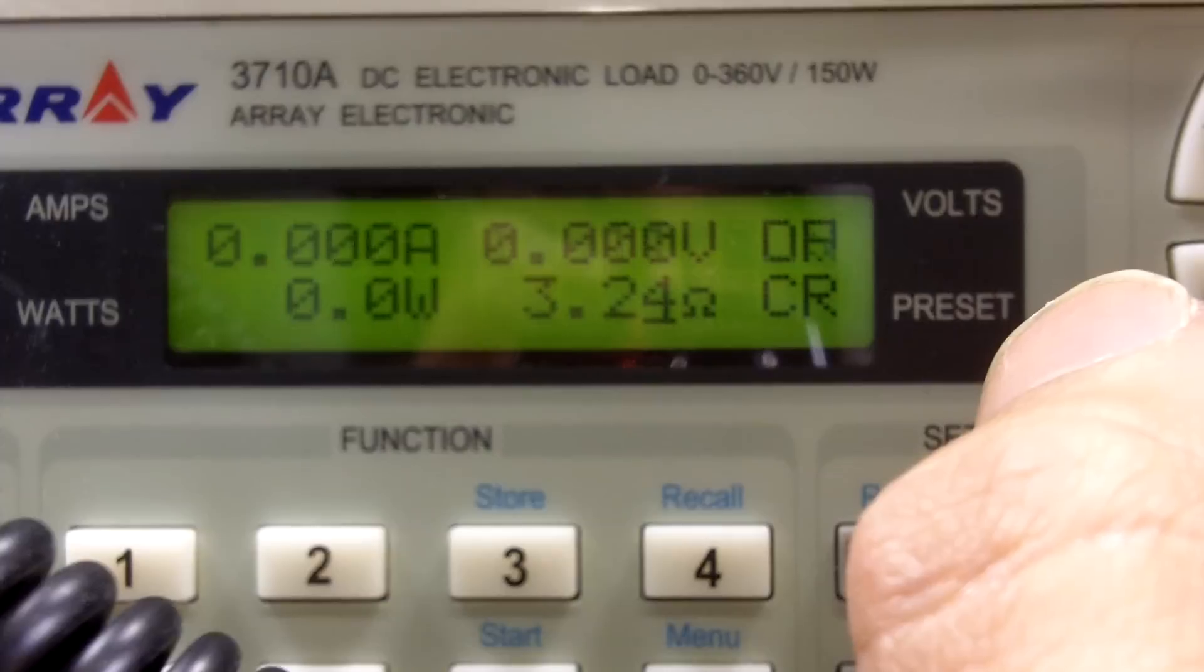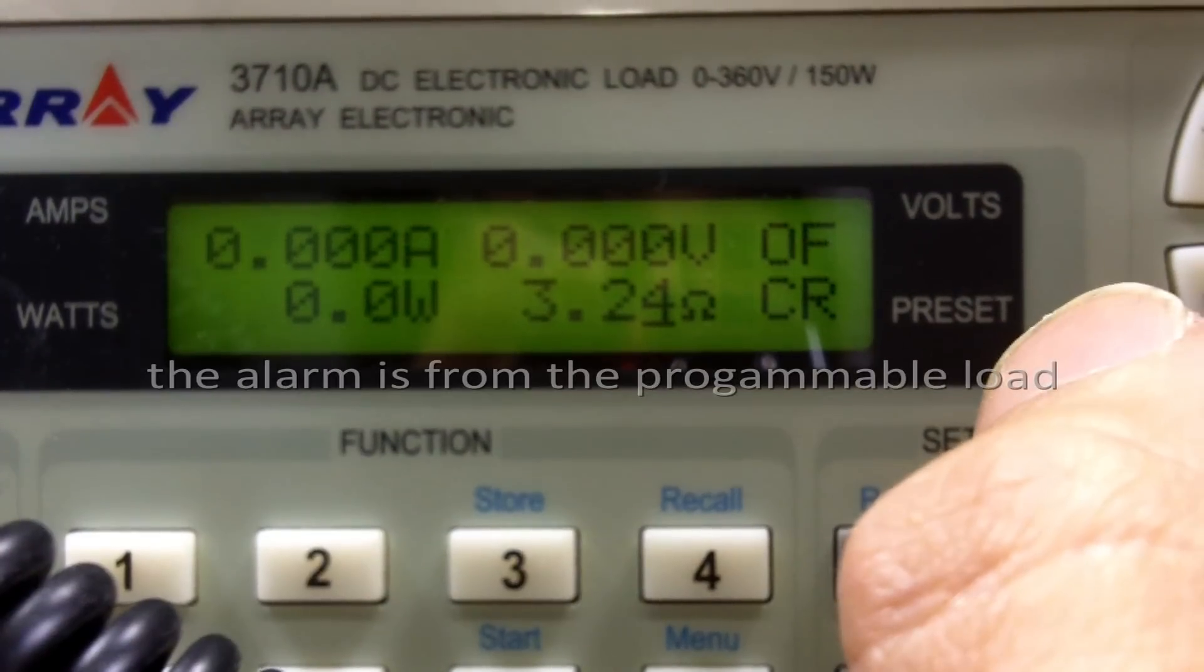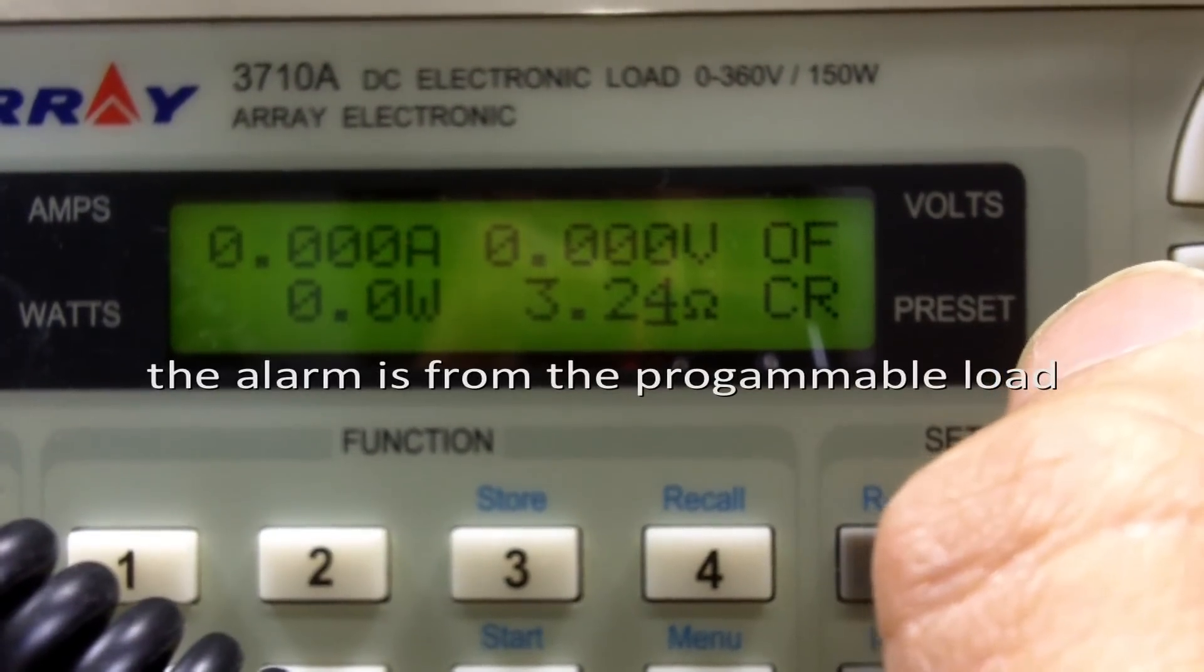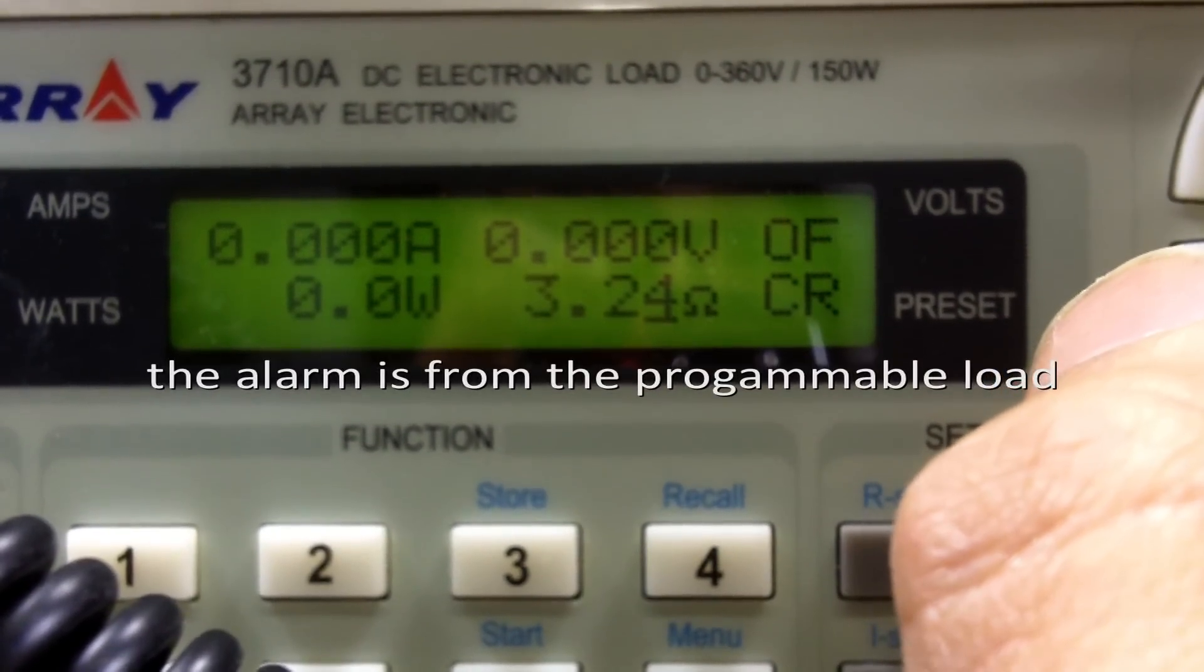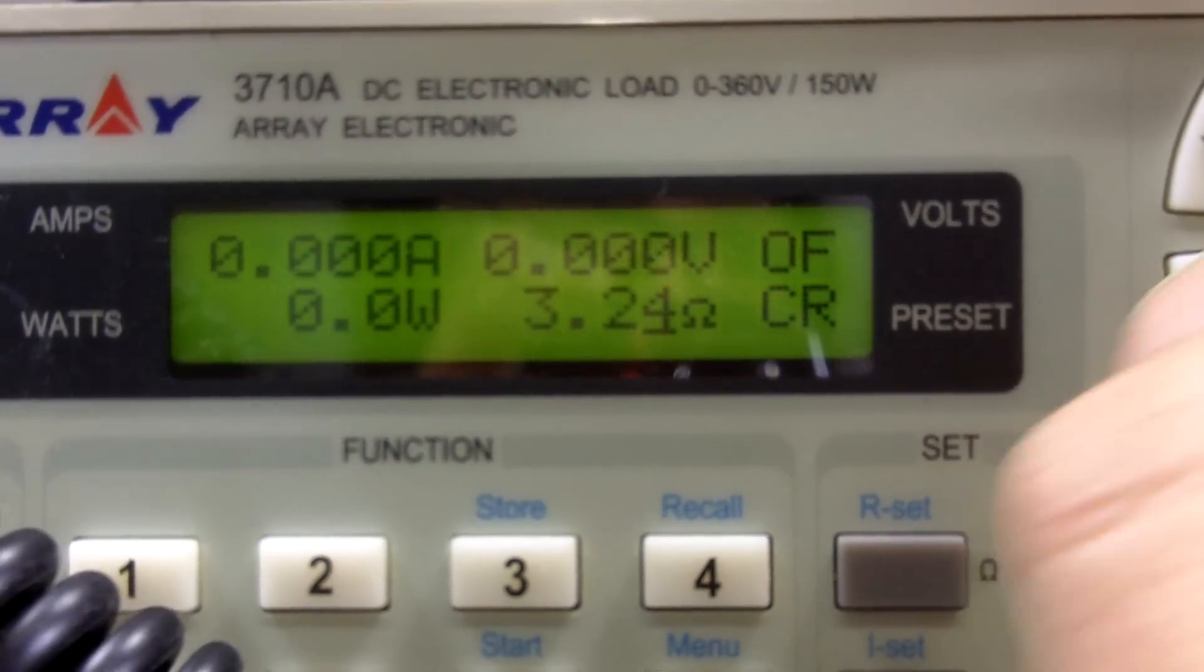And there it is. So we saw at about 4.7 amps this battery shuts down. That's our little alarm.